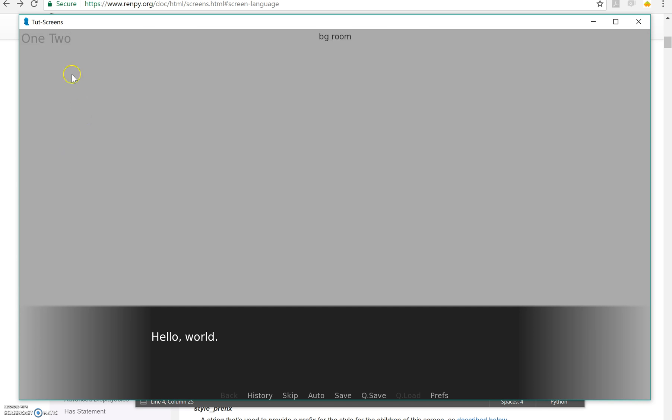Okay, there it is. One, two. As you can see, they're in a horizontal line, one after the other.